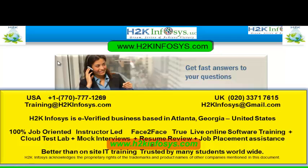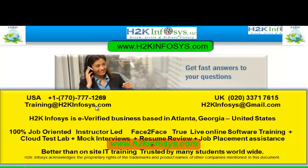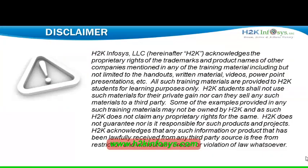If you still have more questions, please feel free to call us at 770-777-1269. This is a United States number. If you're calling from the UK, call us at 020-337-17615. You can also email us at training@h2kinfosys.com or h2kinfosys@gmail.com. Thank you for watching our videos. We wish you a great career in information technology.